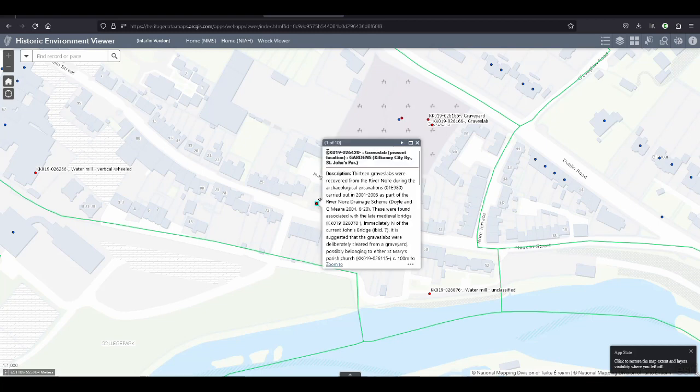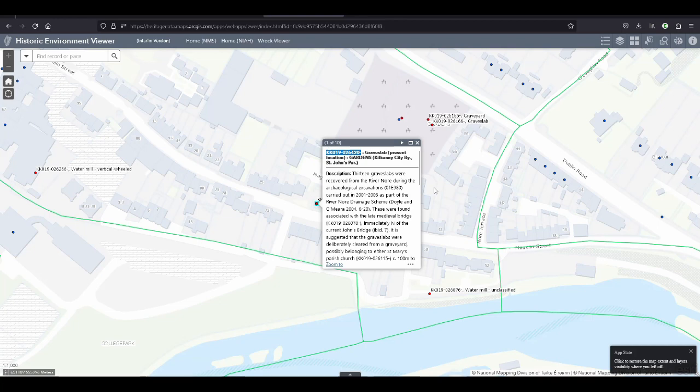You click on it, and you take this number here, the sequence. It starts with KK because this is in Kilkenny. It will start with different letters if it's in a different county. And then the number, which has some system behind it to do with Ordnance Survey Maps.